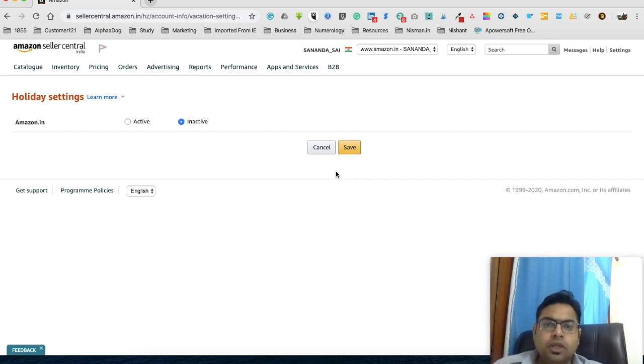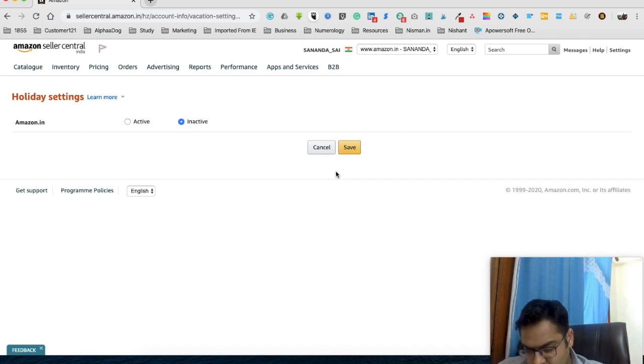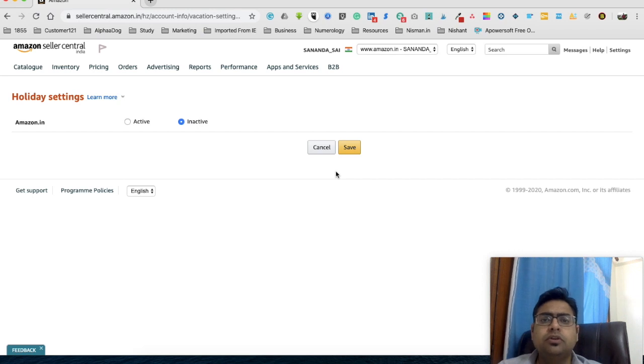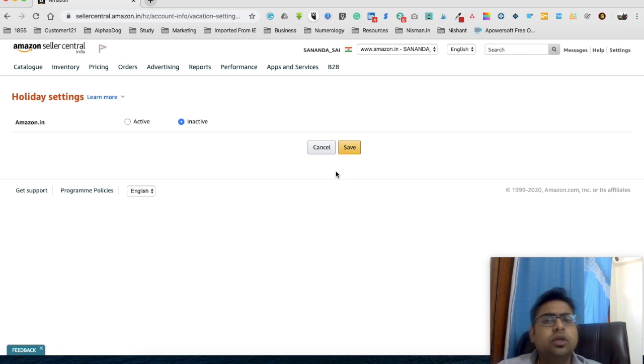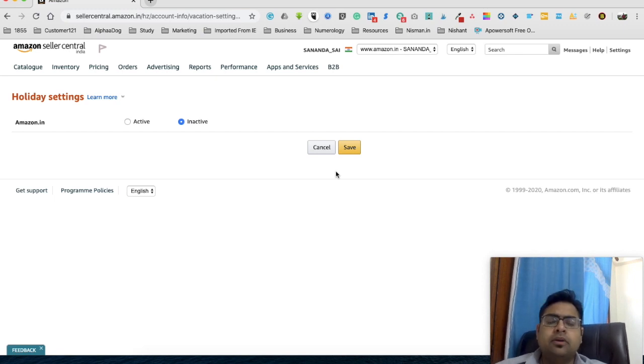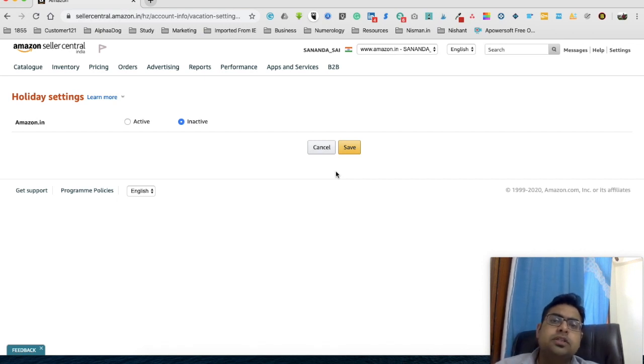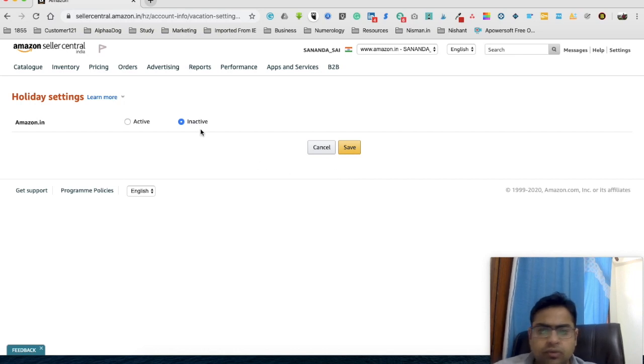inactive mode. The last thing which I have to tell you is that during this period you can still continue listing new products as well as modify the existing listings, but they're not going to go live for selling on Amazon. The moment you are back on work and you put your account in Active mode, all your listings and the updates will go live. Okay, so now I'm going to do this Holiday